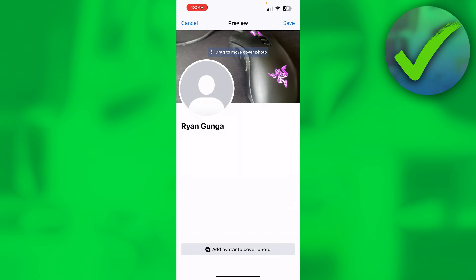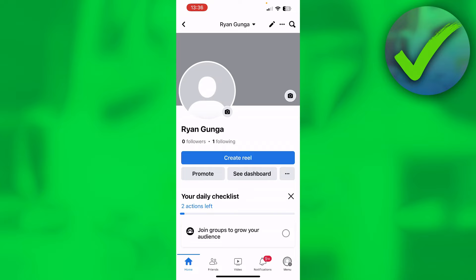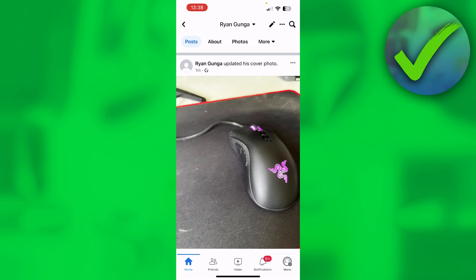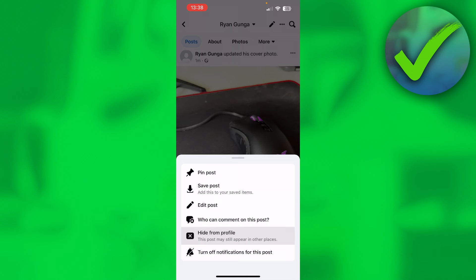First of all, it will actually post the new cover photo, which is quite annoying. So then if you scroll a little bit down, you can actually click here on the three dots. And then here it says hide from profile. This post may still appear in other places. So then you want to click on there.